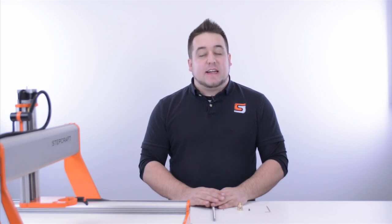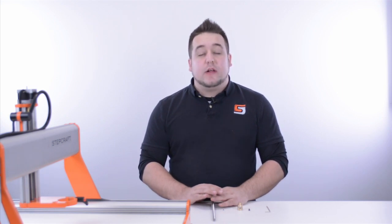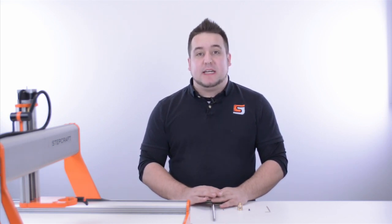Hi, this is Greg with stepcraft support. In this video we'll be taking a look at the anti-backlash lead screw nut. Although you can compensate for mechanical backlash in UCCNC, the anti-backlash lead screw nuts will help you minimize the mechanical backlash.